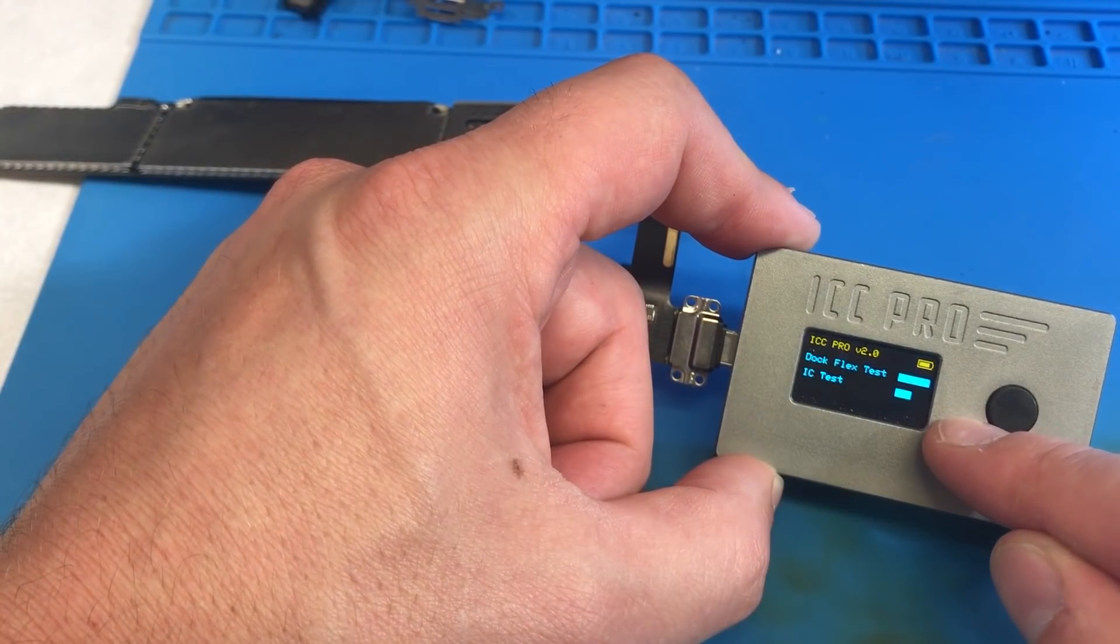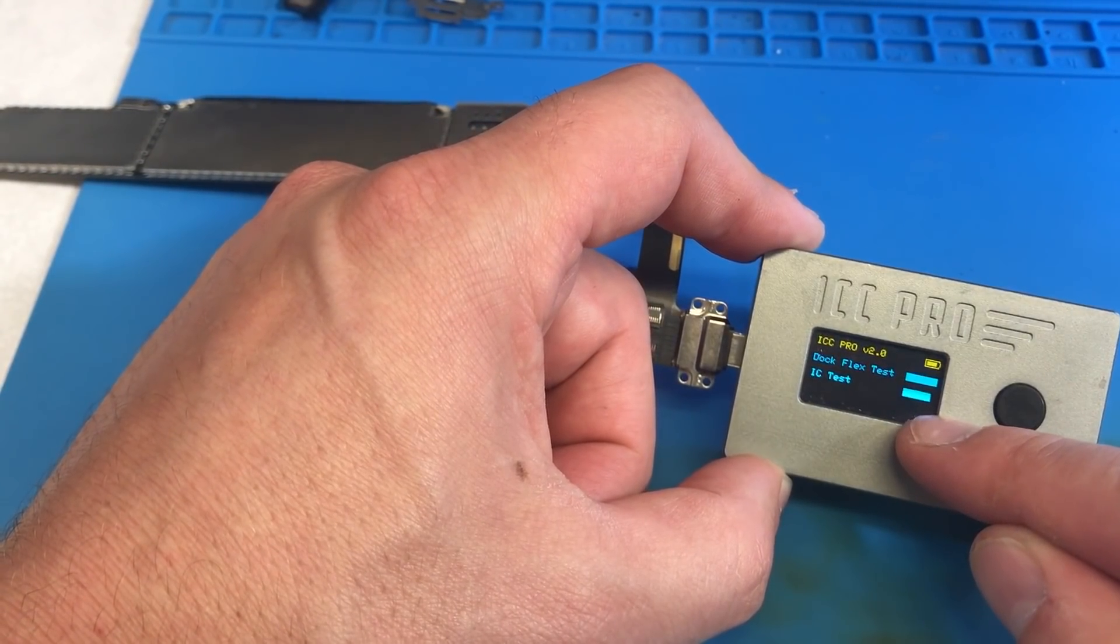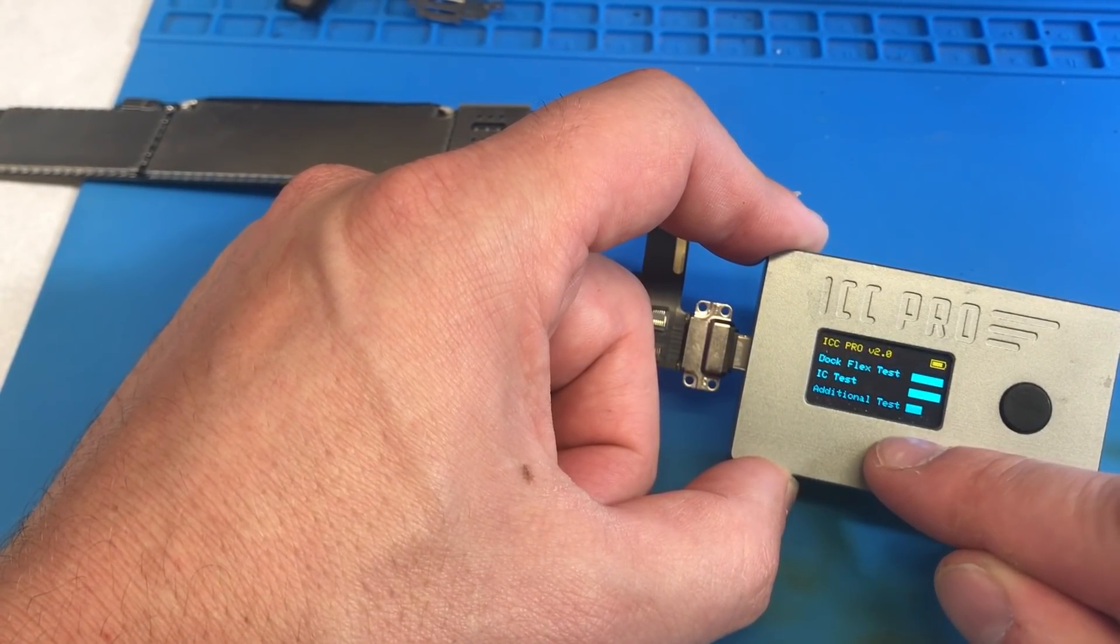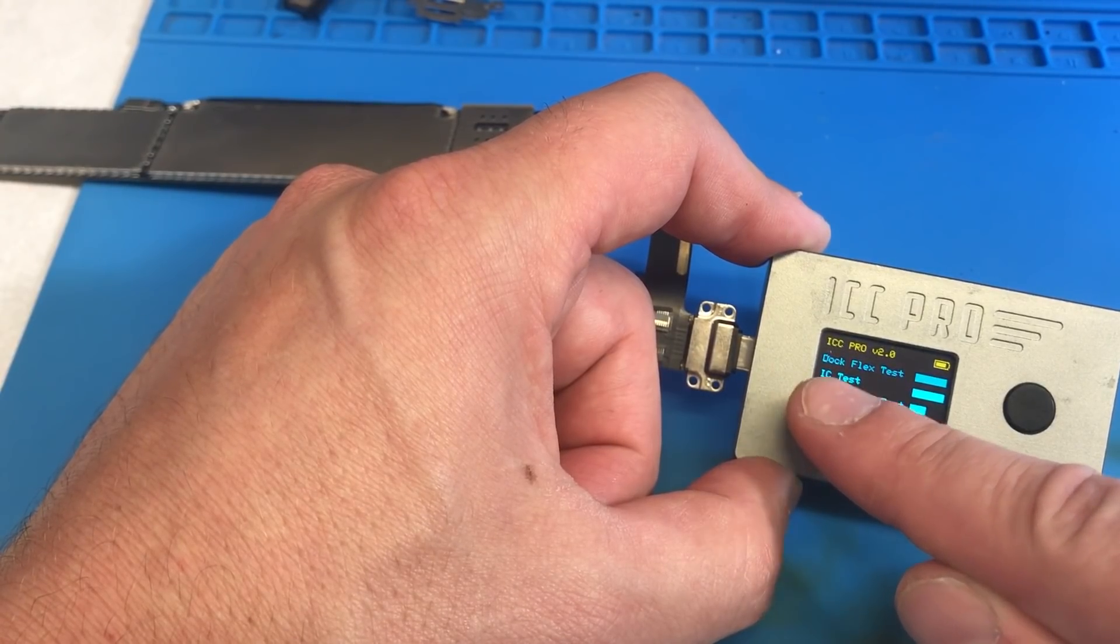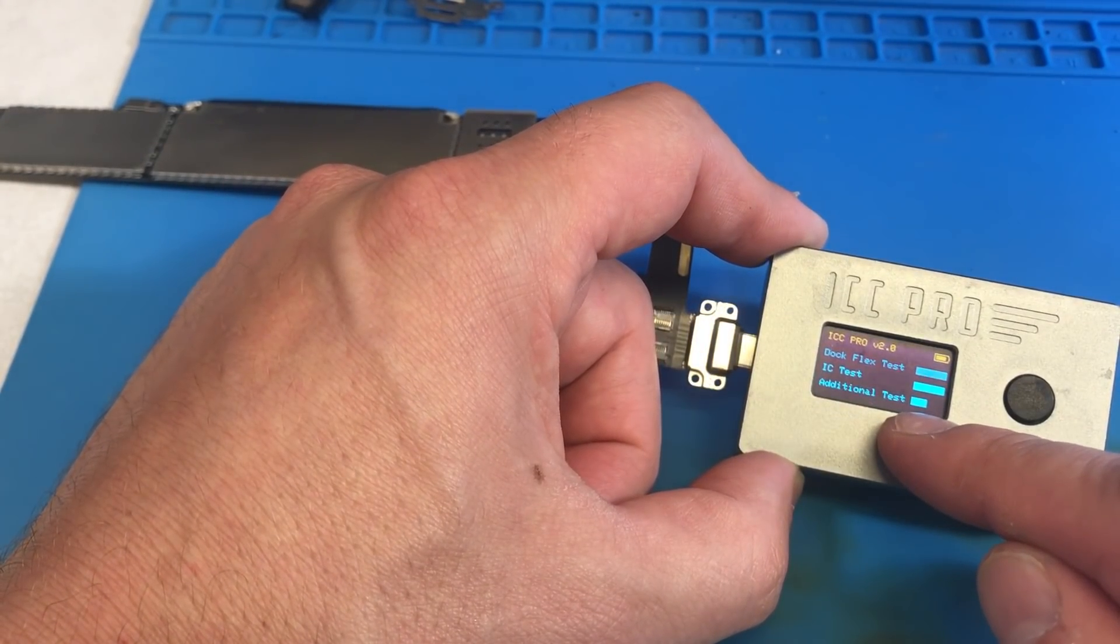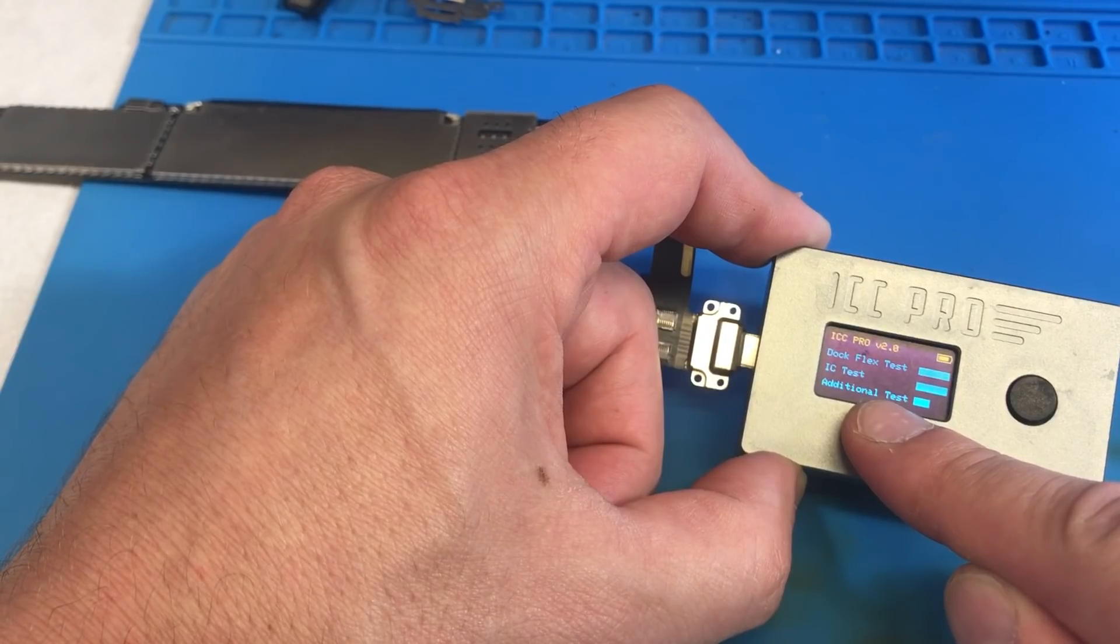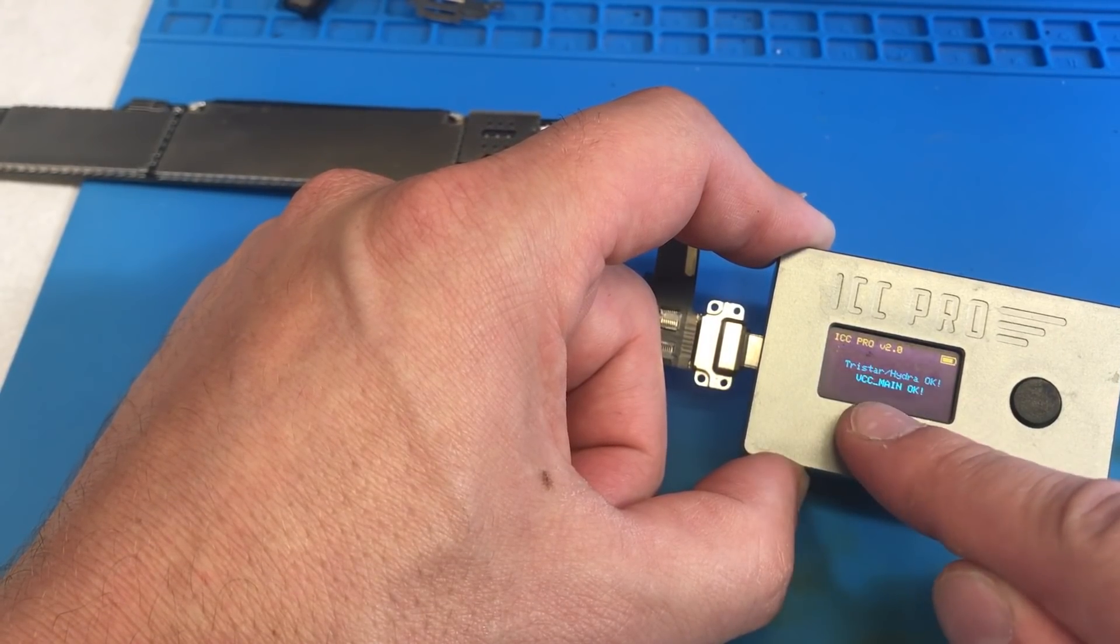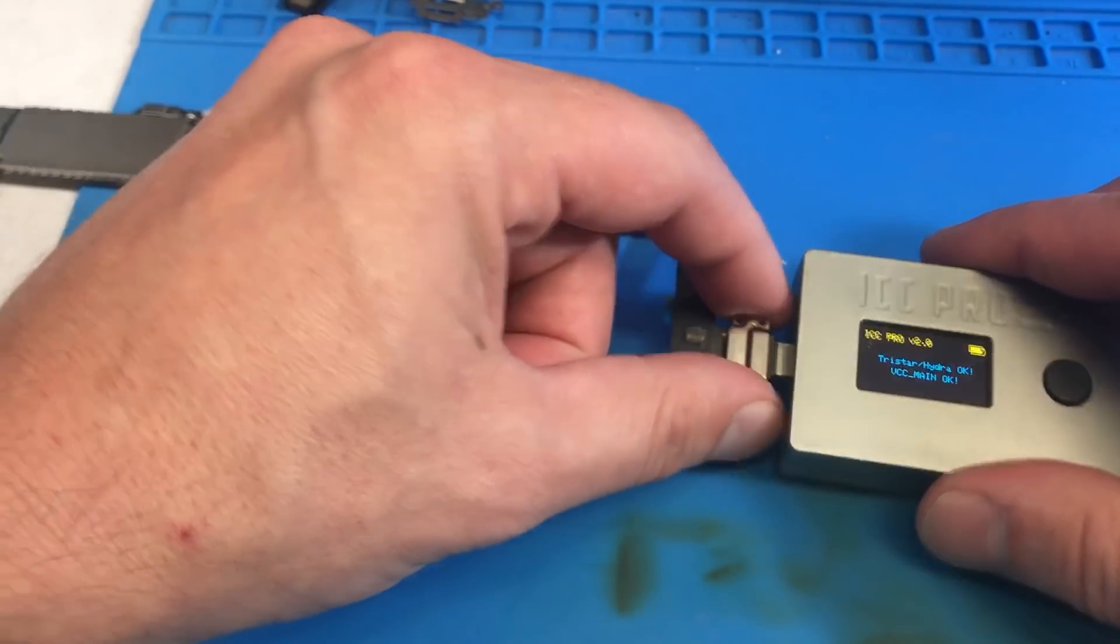There we go. Dock test passed IC test. We're going to pass. Everything's going to be happy. Now sometimes I do get this additional test. This is a VCC main test. Sometimes I do see that fail without a battery hooked up. This one VCC main okay.